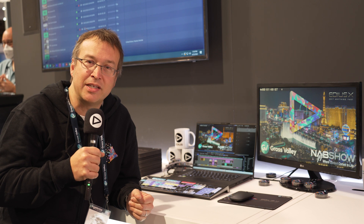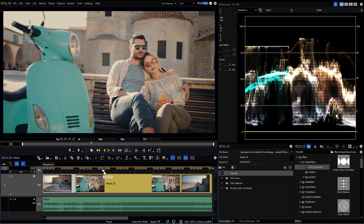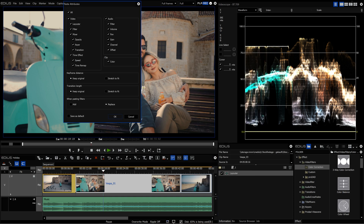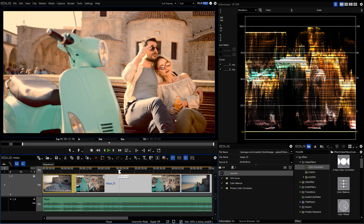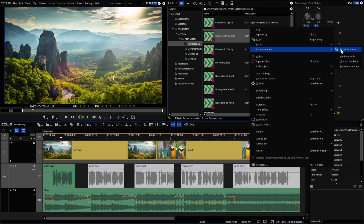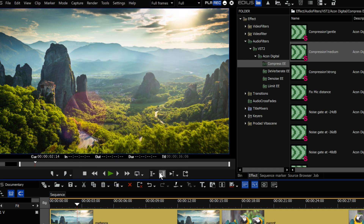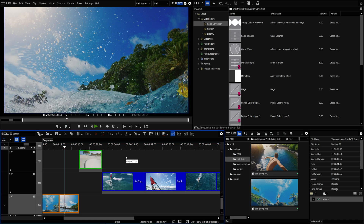There are other new features like extended possibilities with the paste clip attribute function. This function can now be used on multiple clips. So you copy a clip and then you can paste the attributes of that clip to many clips. It's particularly interesting when you're doing color correction for a multi-camera project that is already edited, and you need to change color settings for 100 clips. You can do that now with one simple function. And now also support for the clip color — so you can paste the clip color to many clips, which helps organizing the project.